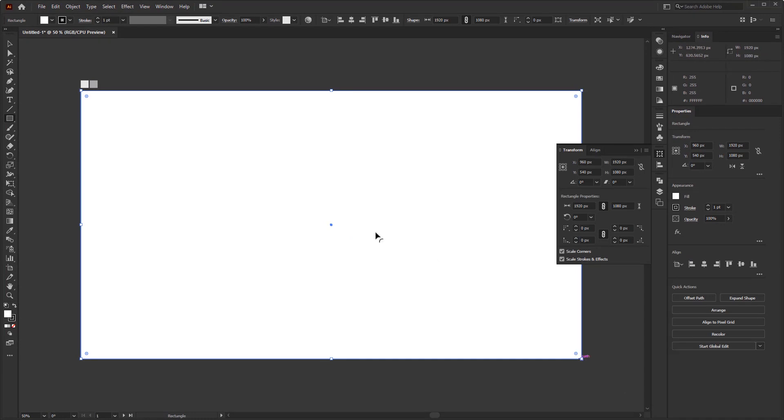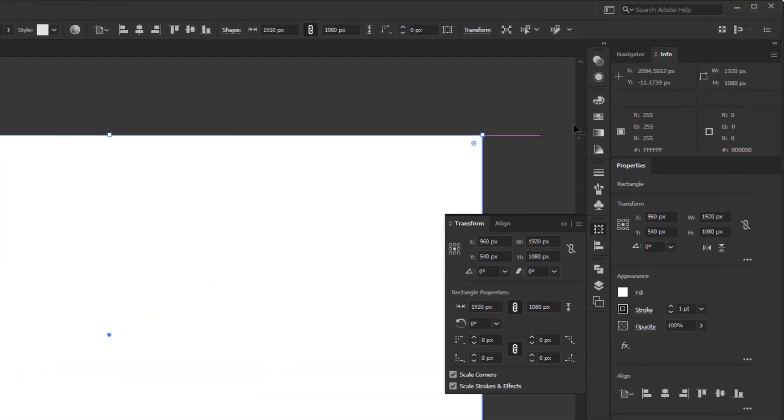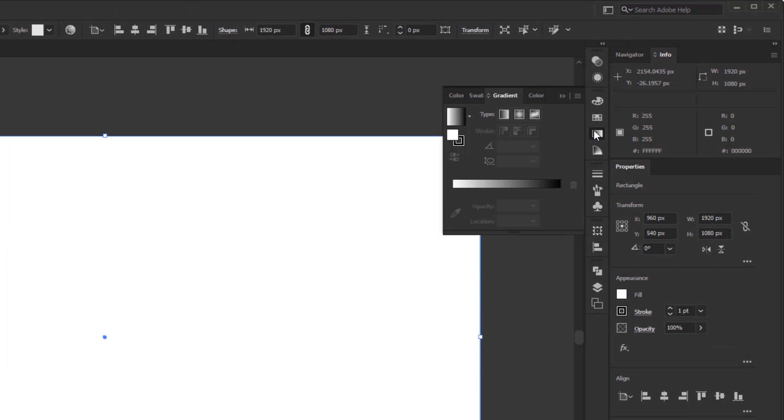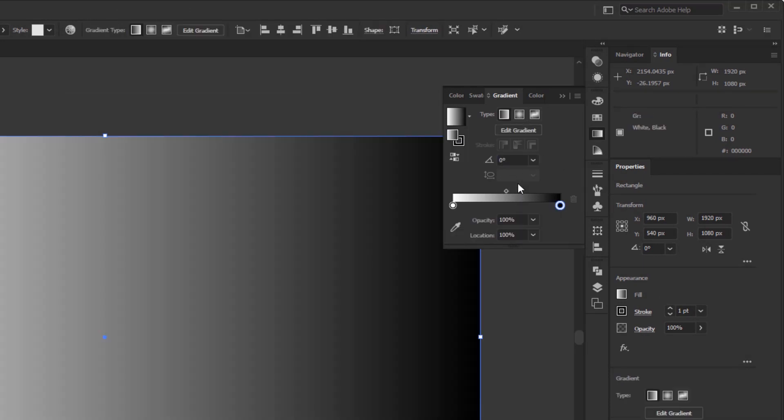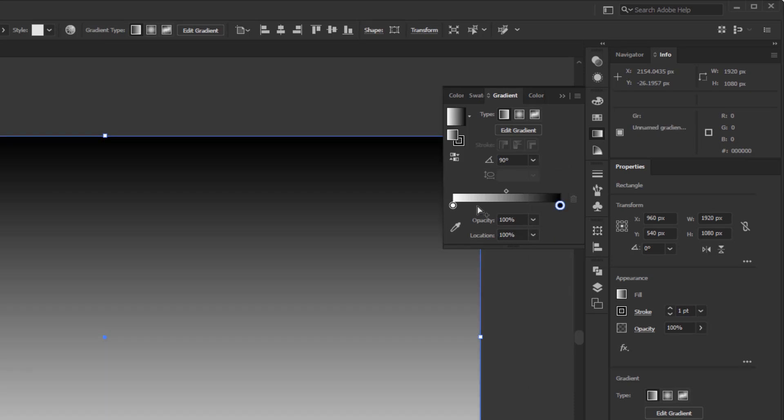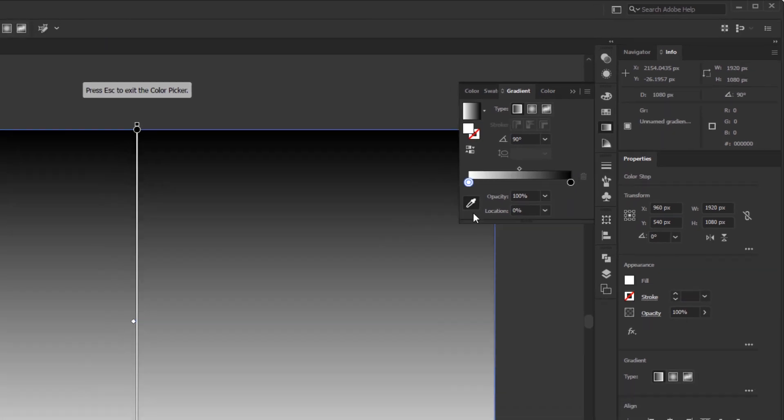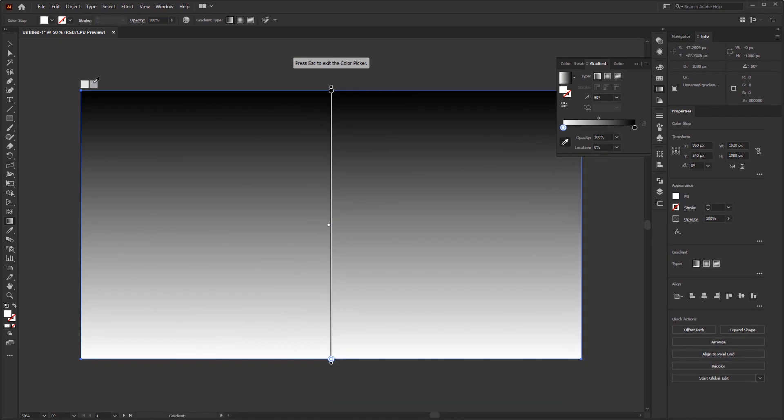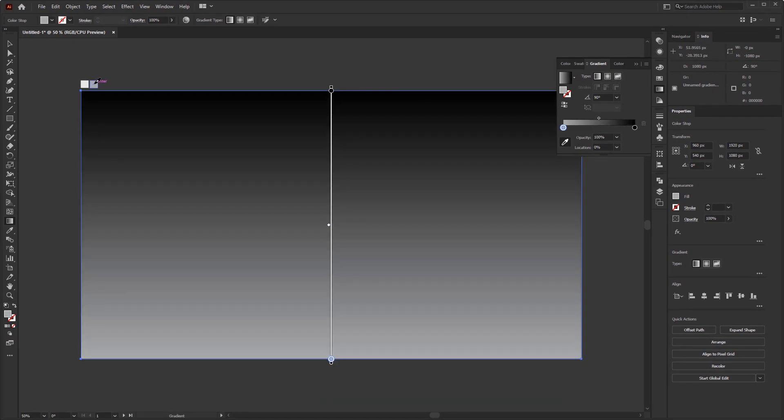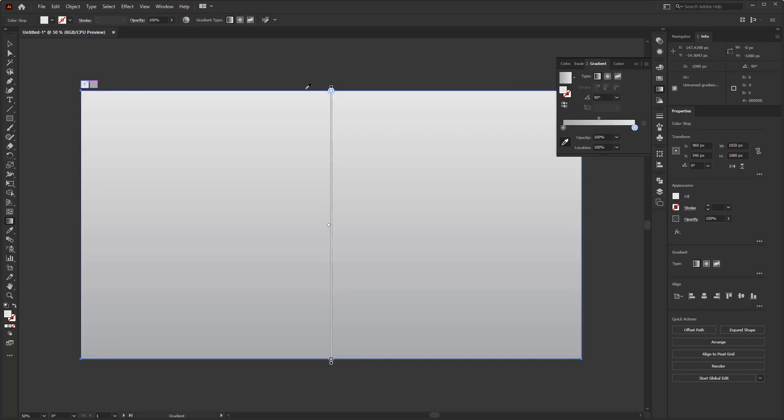Use the rectangle tool to create a background with the same size as the artboard. Give it a gradient color with the same color as the previous video. Open the gradient panel. Then click the gradient annotator to apply this gradient to the background. Change the angle to 90 degrees. Click the color stop on the left. Activate the color picker below and pick a color in the color palette. Do the same for other color stop.